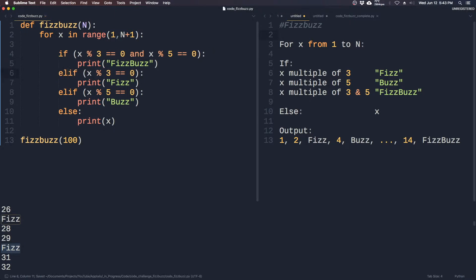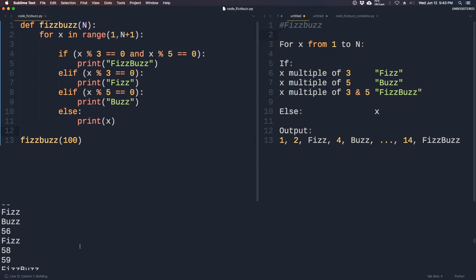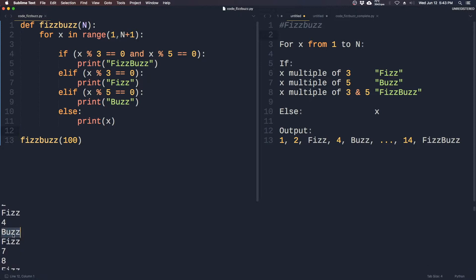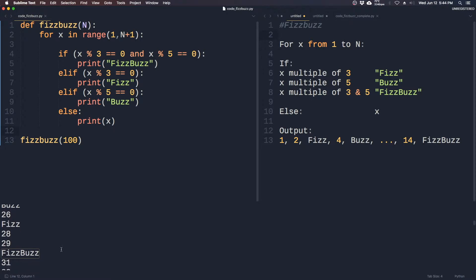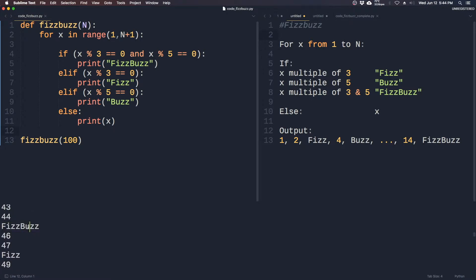Okay, try now. 1, 2, 3 Fizz, 4, 5 Buzz, and then 15 should be FizzBuzz, 30 should be FizzBuzz, and so on. Let's check 45 — yep, everything looks correct.